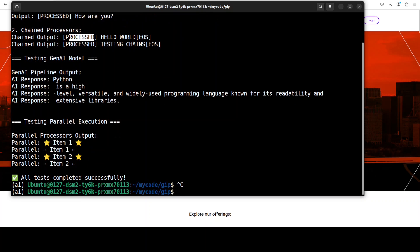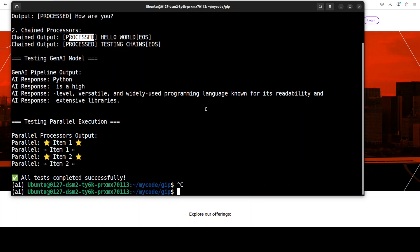And then once we test the GenAI model this is where it gets cool. The text first went through the simple text processor then after adding the processed and replacing the dots it went through the uppercase and then it has converted it into uppercase and you can notice how that EOS has been added there and then uppercase also just converted into uppercase. How cool is that.